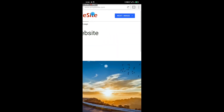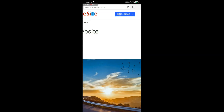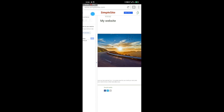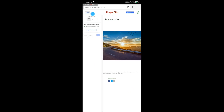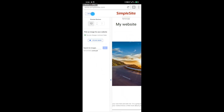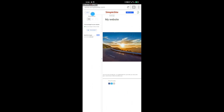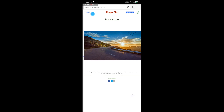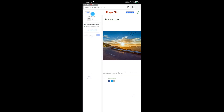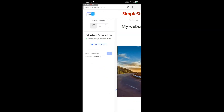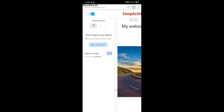Click on 'Next Image.' Once you click on it, it will ask you to select a picture for your website. You can click on 'Upload Image' if you want. You can select an image from your device. I'm going to upload an image from my web browser.